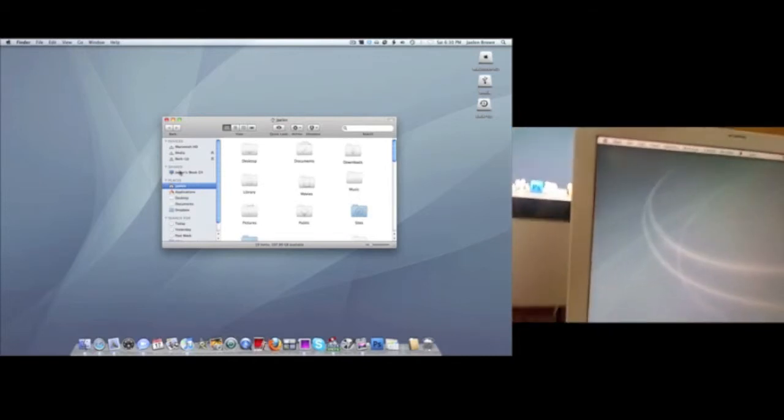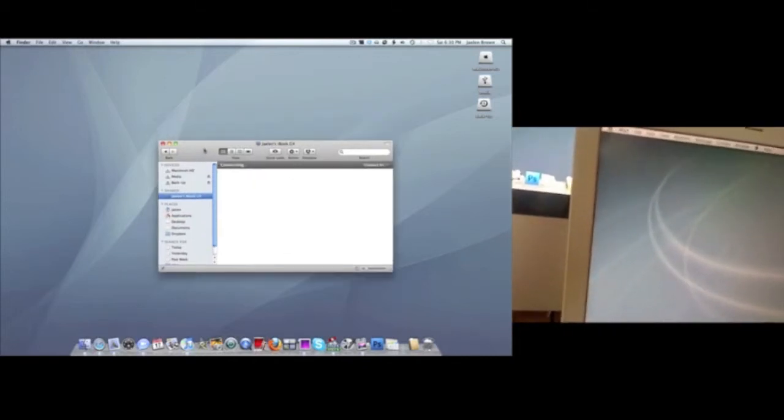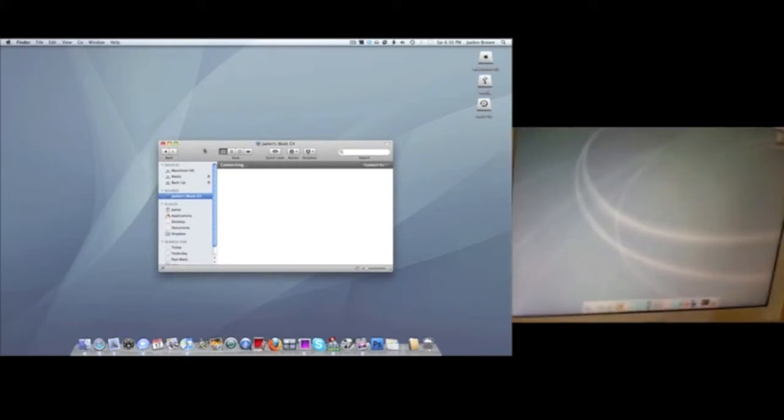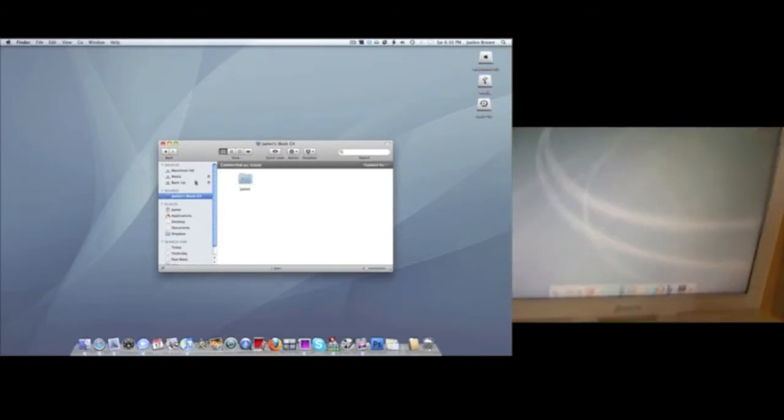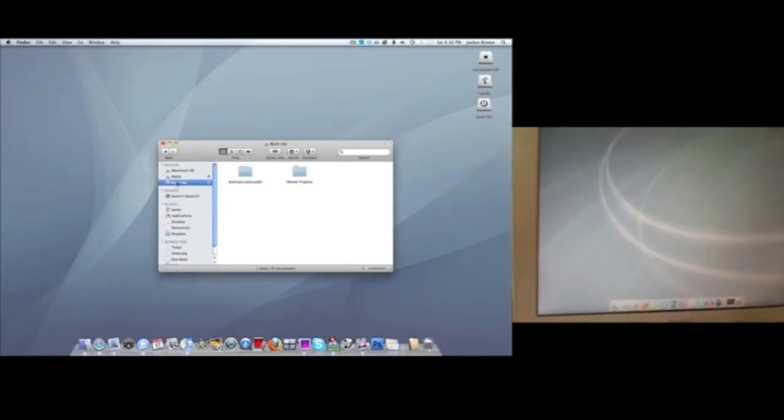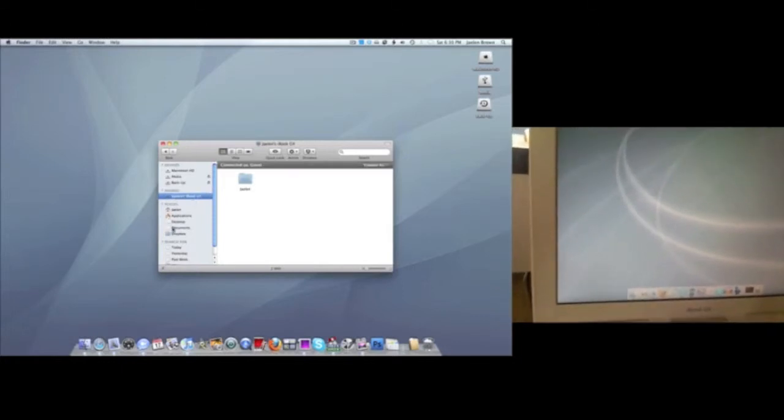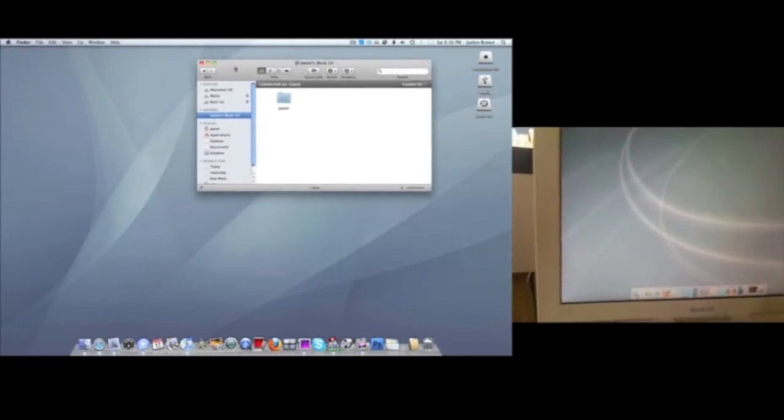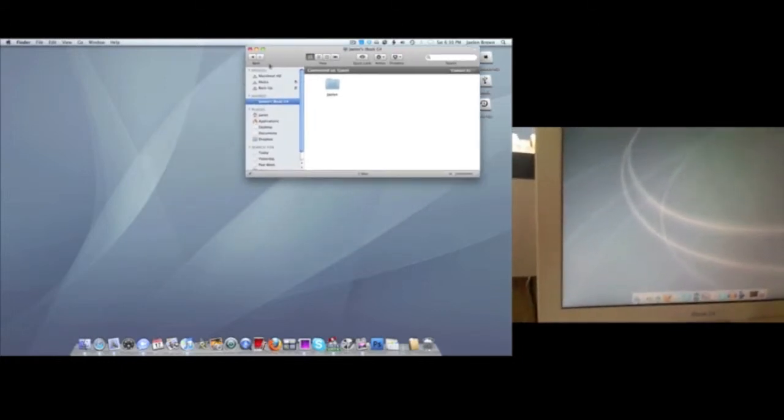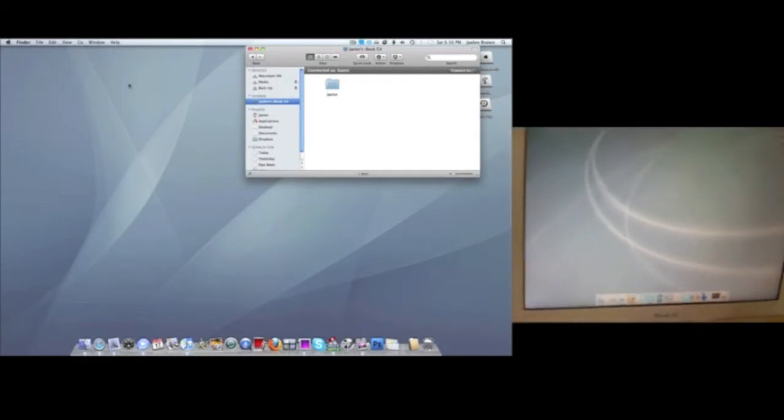As you can see here on the side, it says Jalen's iBook G4, so that's what we want. Stay on your second Mac and click on that.